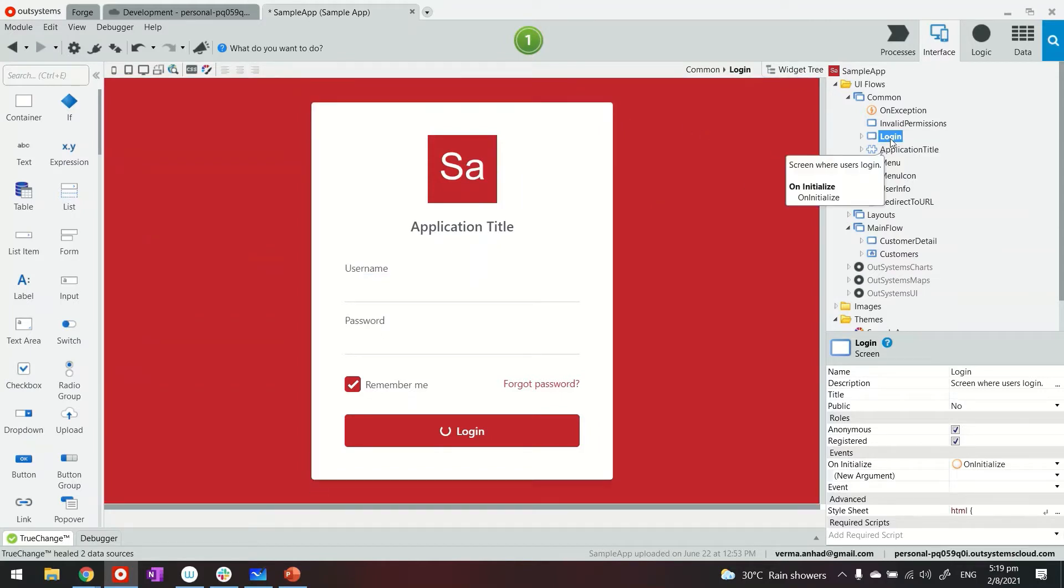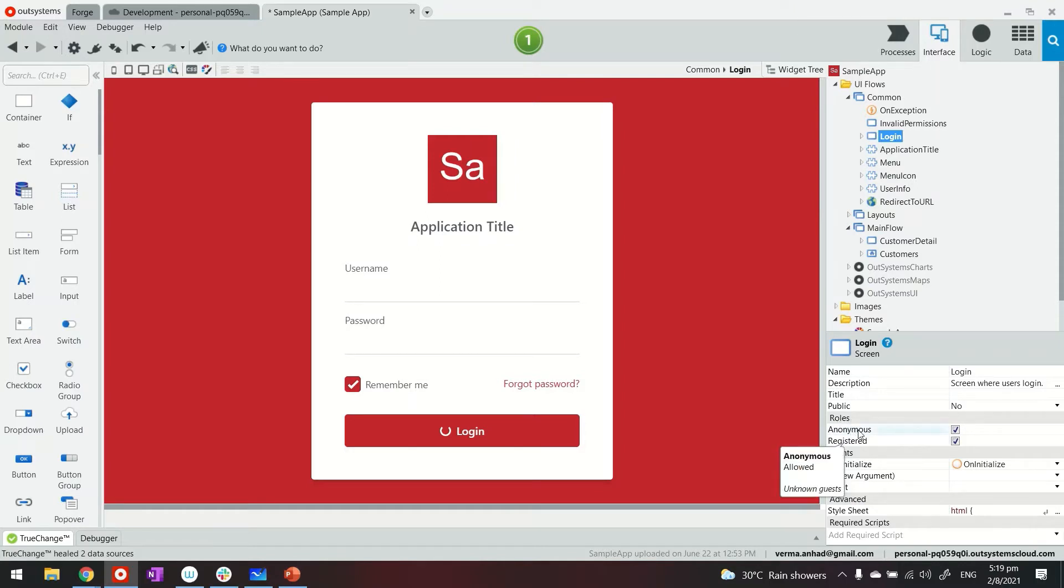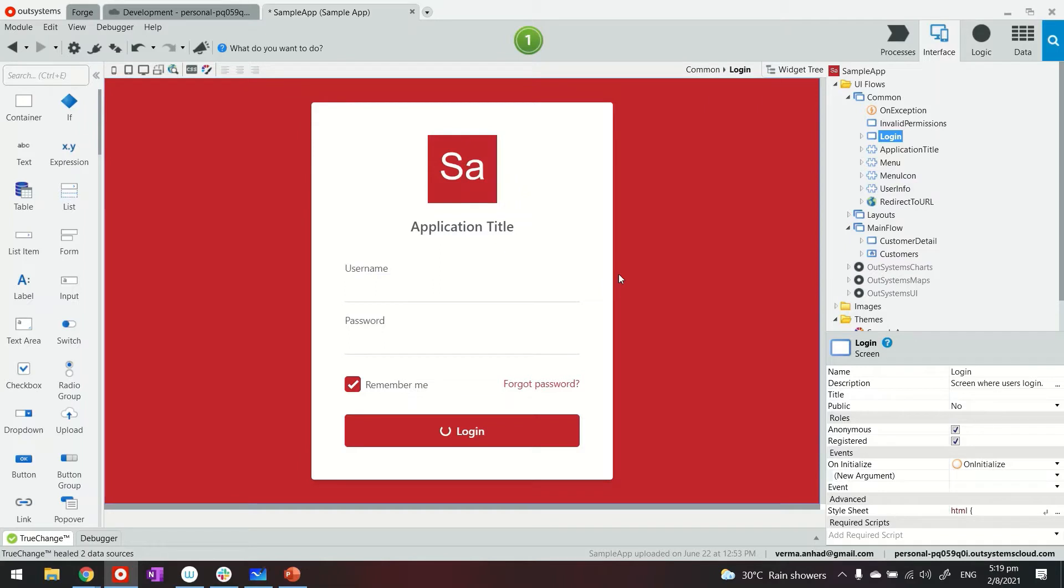If you select any of these screens, you can see who can access it, the roles. Anonymous means you will not be prompted for login. So that's the purpose of the login page that serves. The person is not yet logged in, so it's wise to make it anonymous.